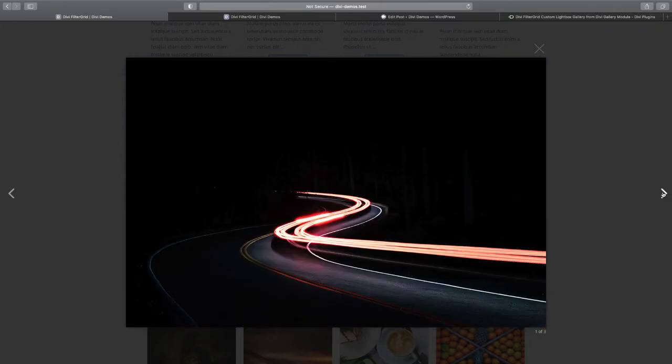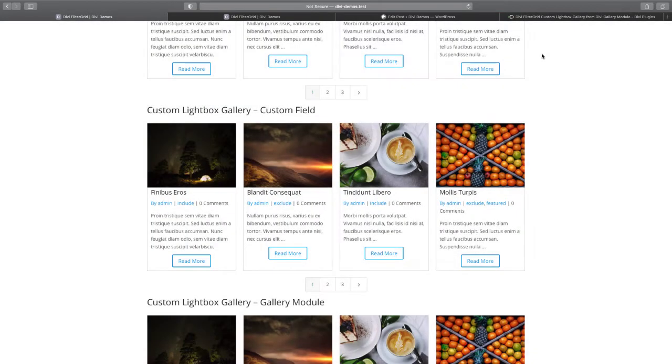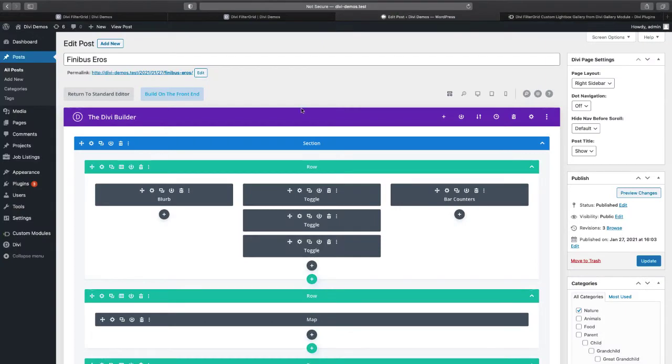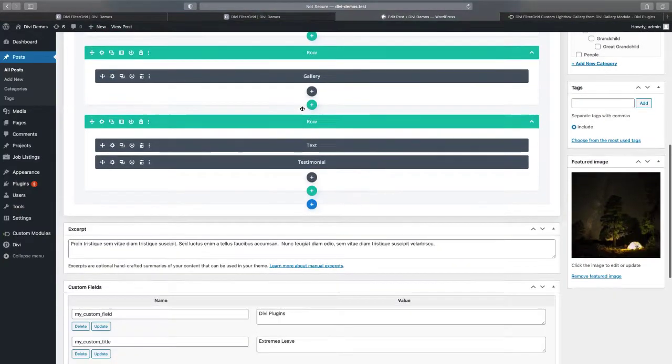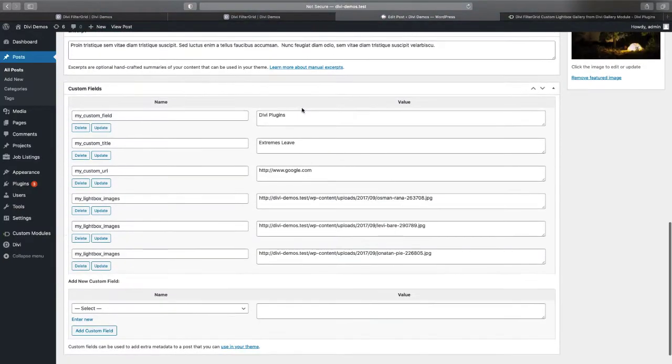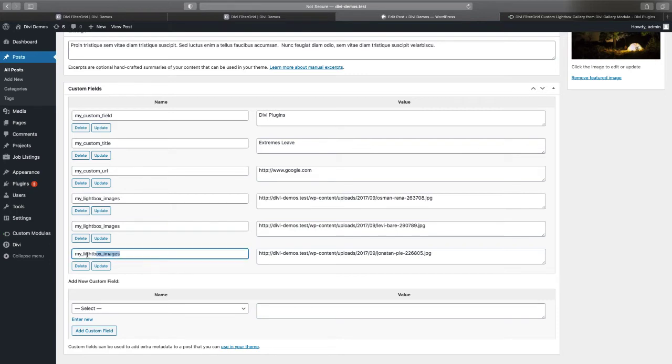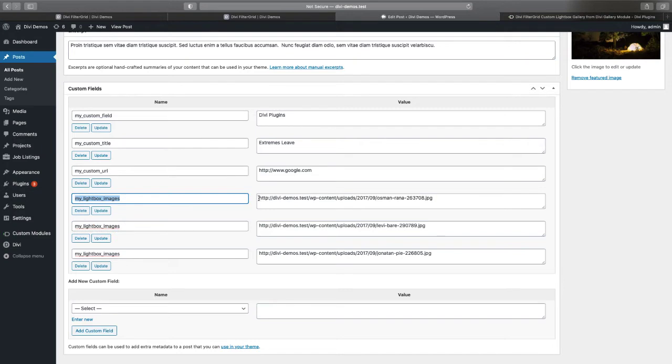If I go to that post you'll see I have these three images here. The way you create an array of images or any custom field array is you just add the same custom field over and over again with different values, and then that will create an array.